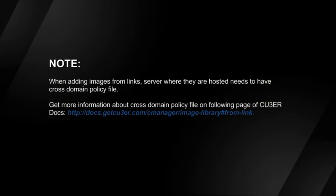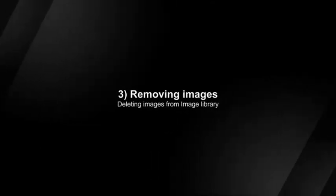When adding images from links, the server where they are hosted needs to have a cross-domain policy file. Learn more about cross-domain policy files on the Image Library page in Kuber's Docs.